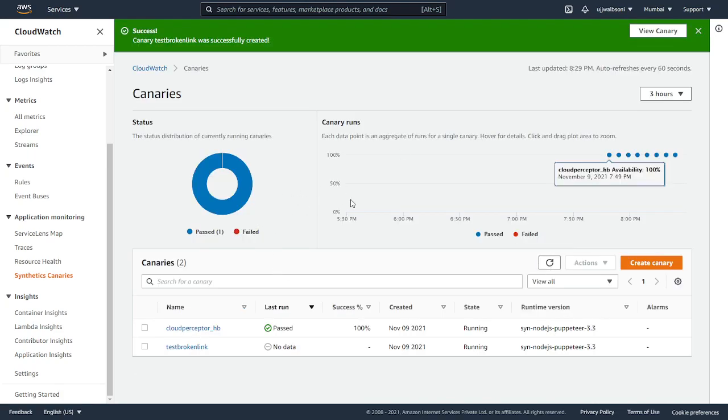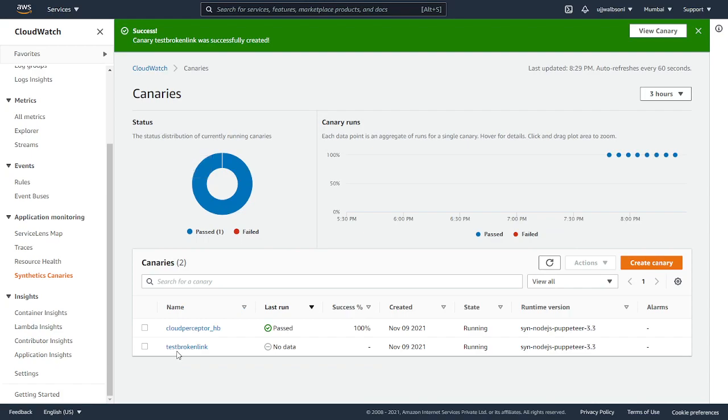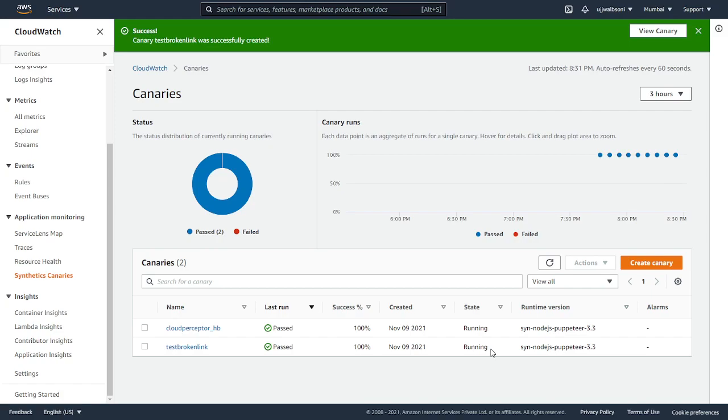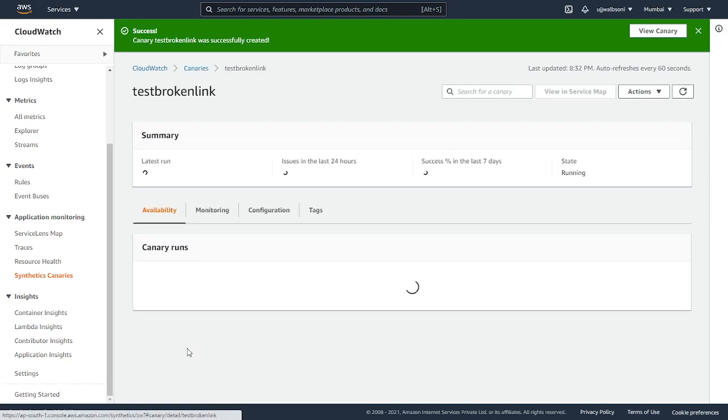The canary has been created. It is currently having no data and it's in the running state. We'll again wait for a while until it gets into running state. The canary is now into the running state. Let's click on that.